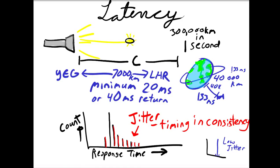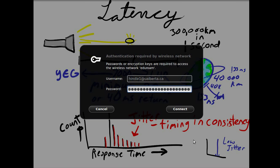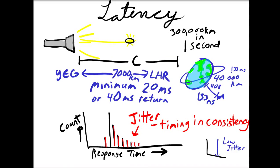Another issue we're dealing with is hard limits of physics. Light travels 300,000 kilometers in one second. From Edmonton to Heathrow is about 7,000 kilometers. So that's about 20 milliseconds if it was perfect conditions or a 40 millisecond return time. The circumference of the Earth is 40,000 kilometers, and geostationary satellites are about at 40,000 kilometers. So all of these distances take time to travel.